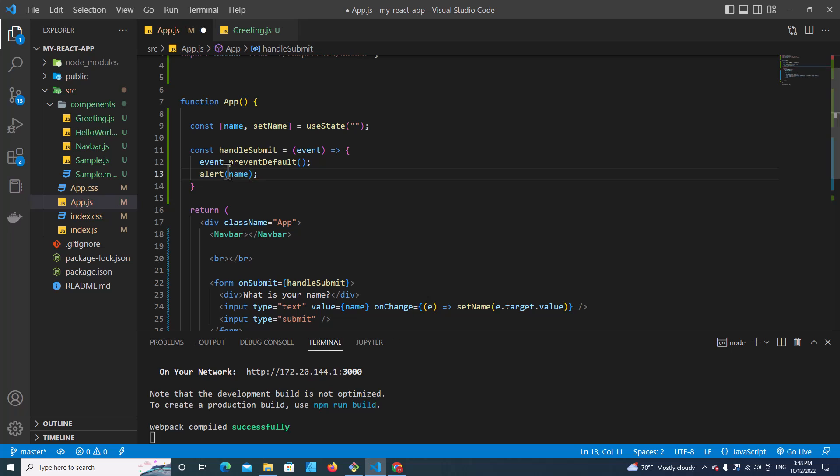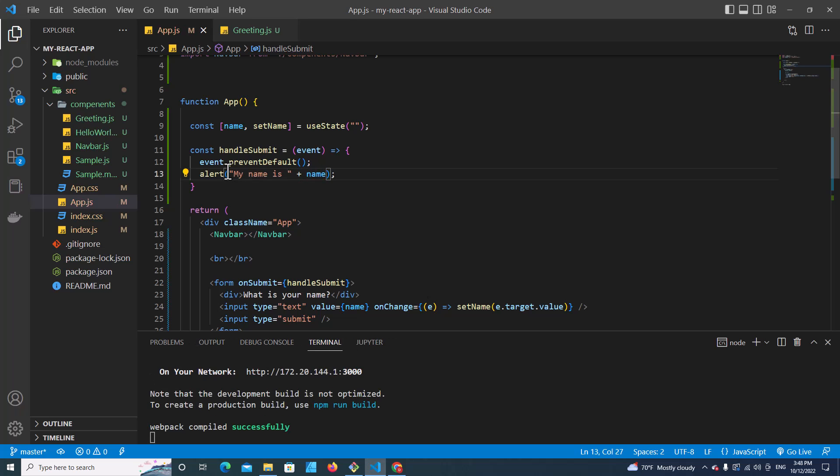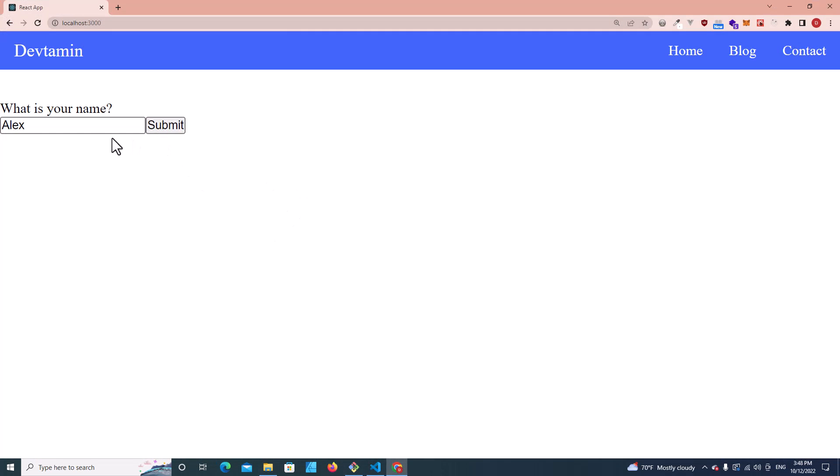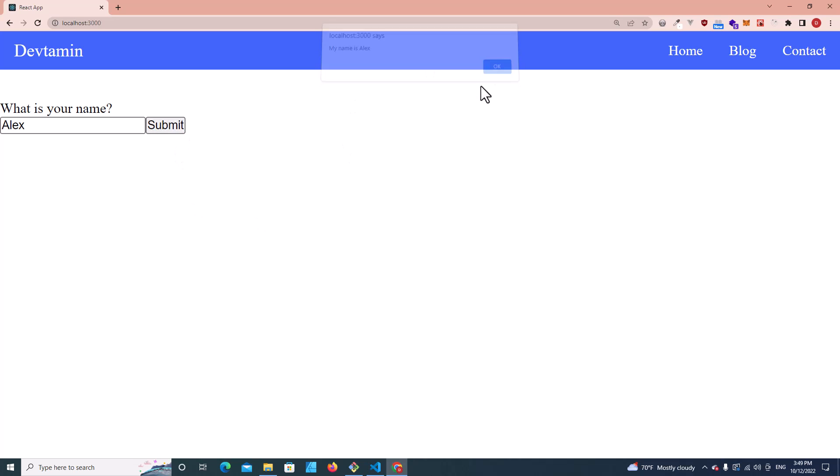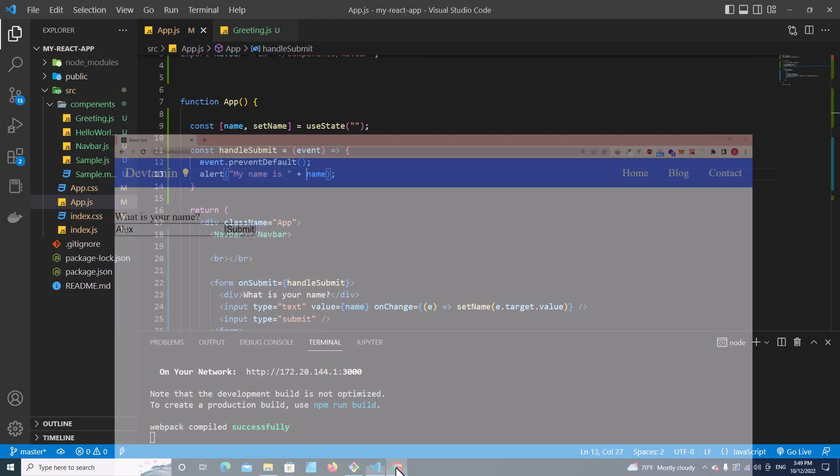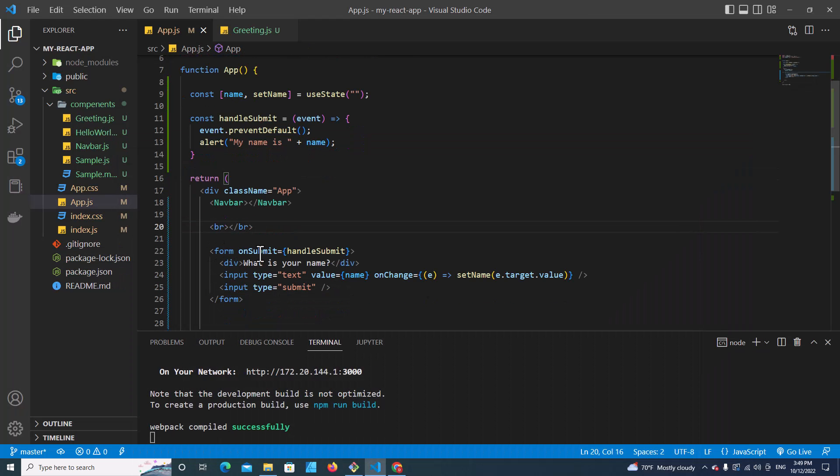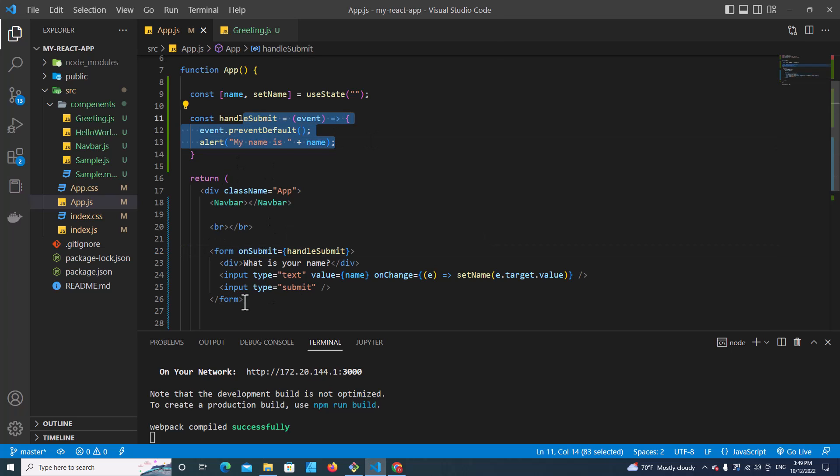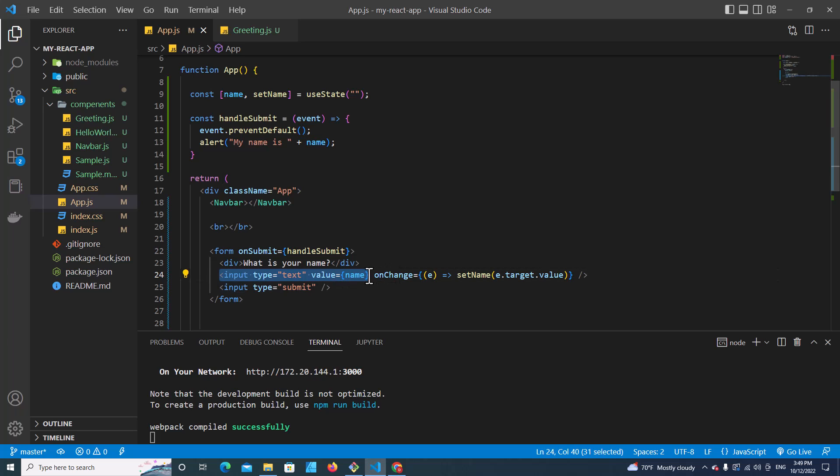I can put like double quotes and my name is plus sign. Save. If I click submit, it will show my name is Alex. Okay, this is how you use onSubmit in a form to handle a function and how you can access input value by using useState.